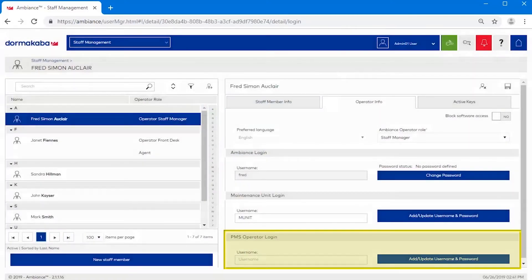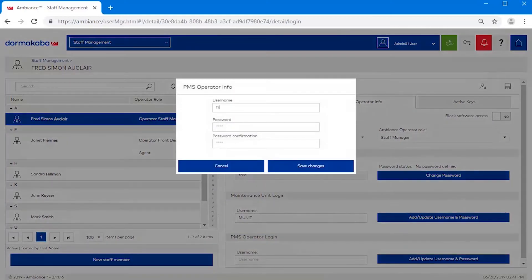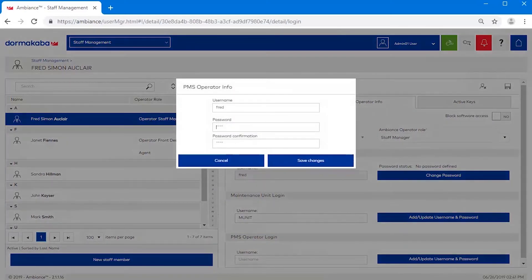If the hotel is using a third-party property management system, you can define an optional PMS operator login for the user.